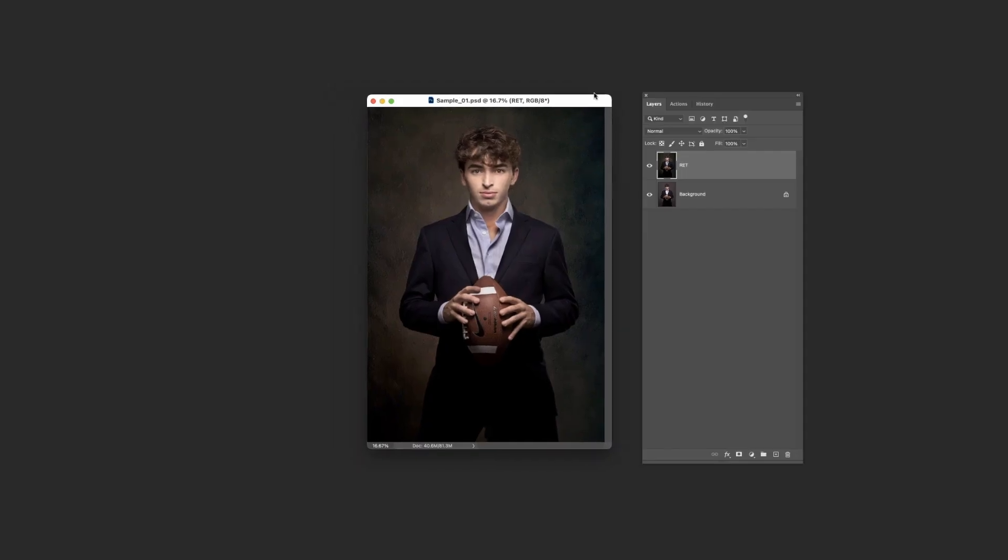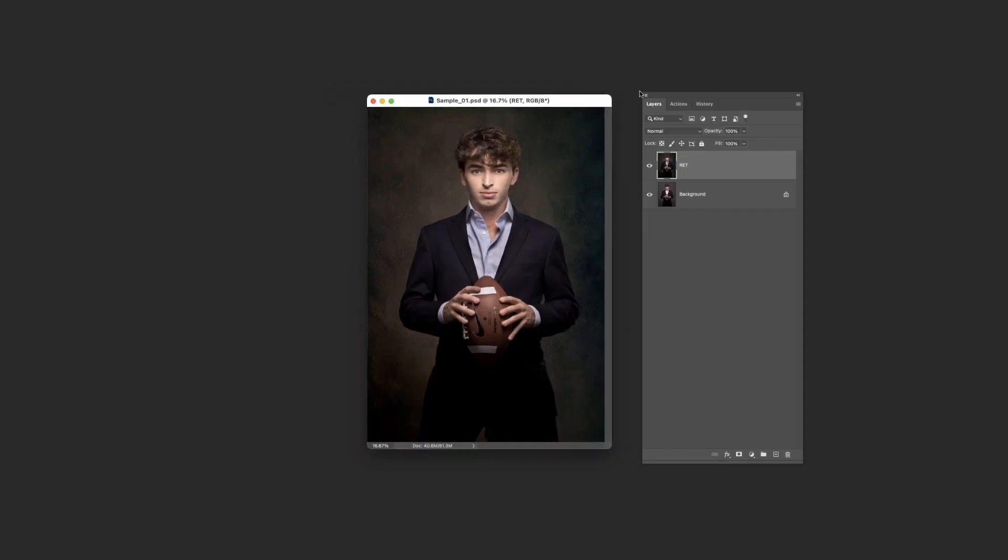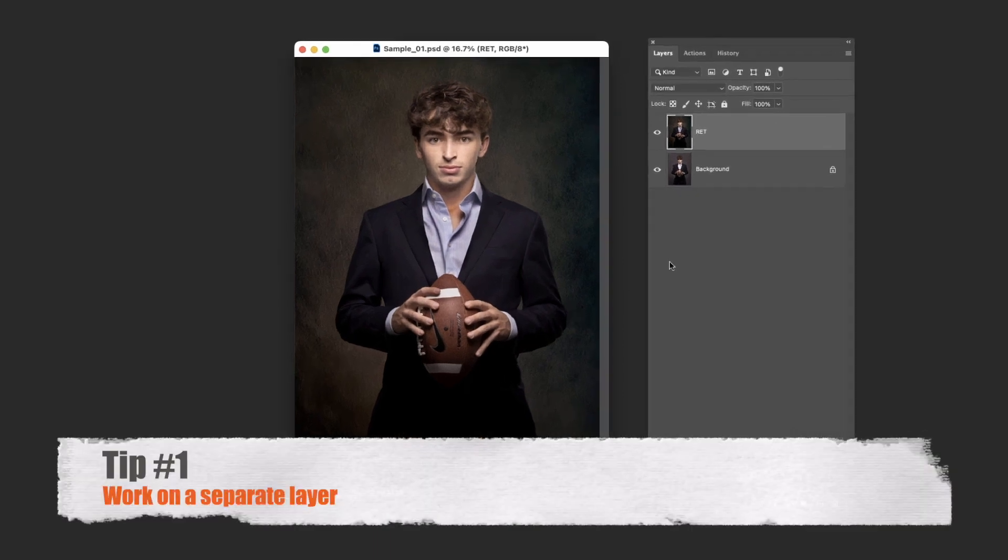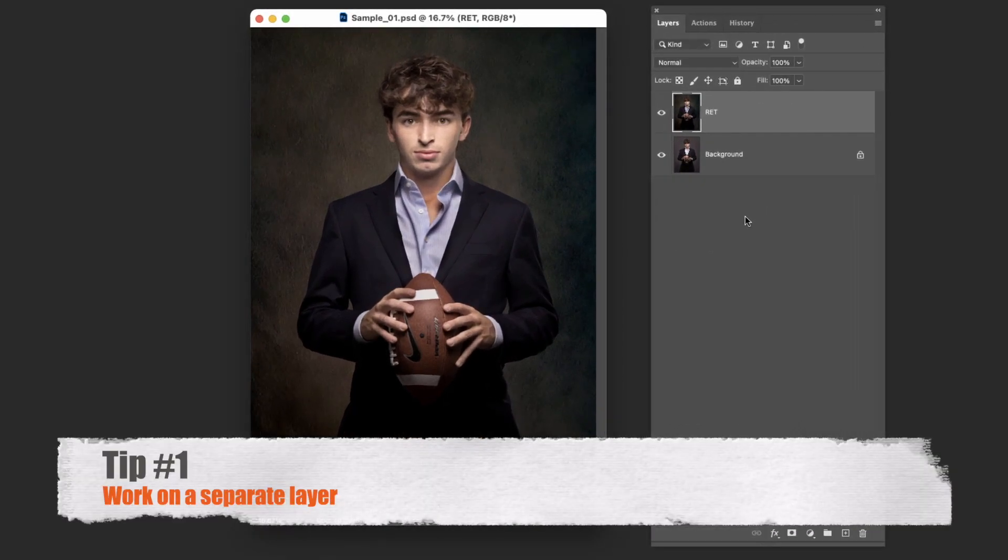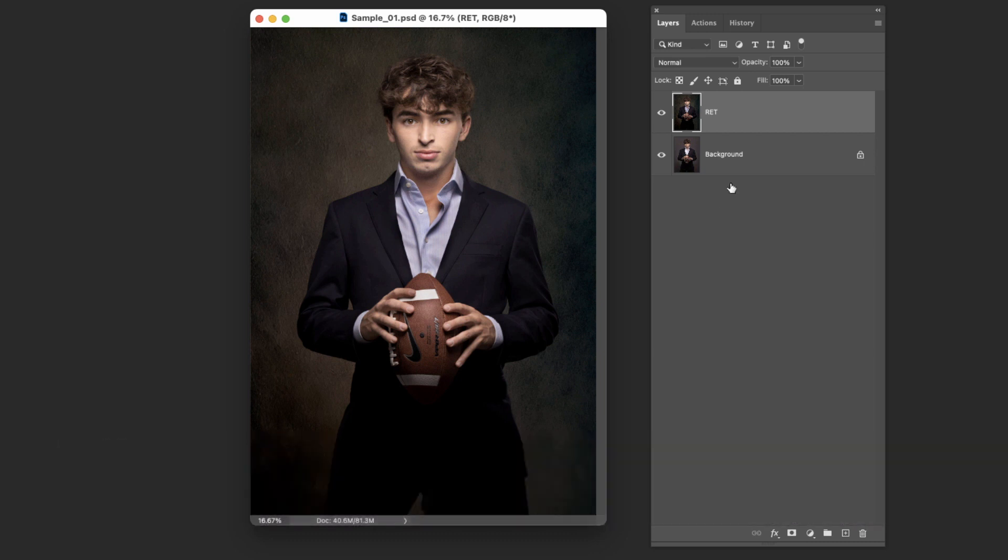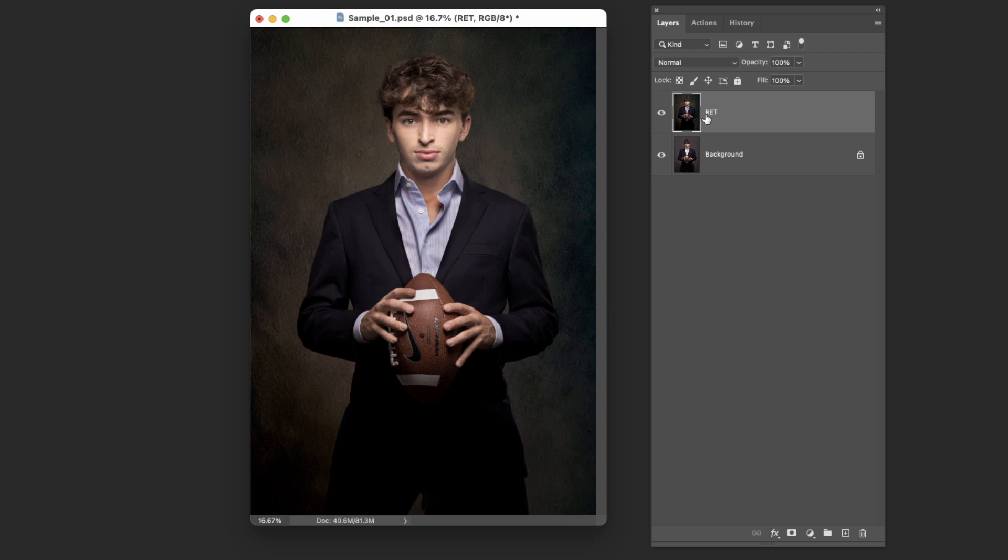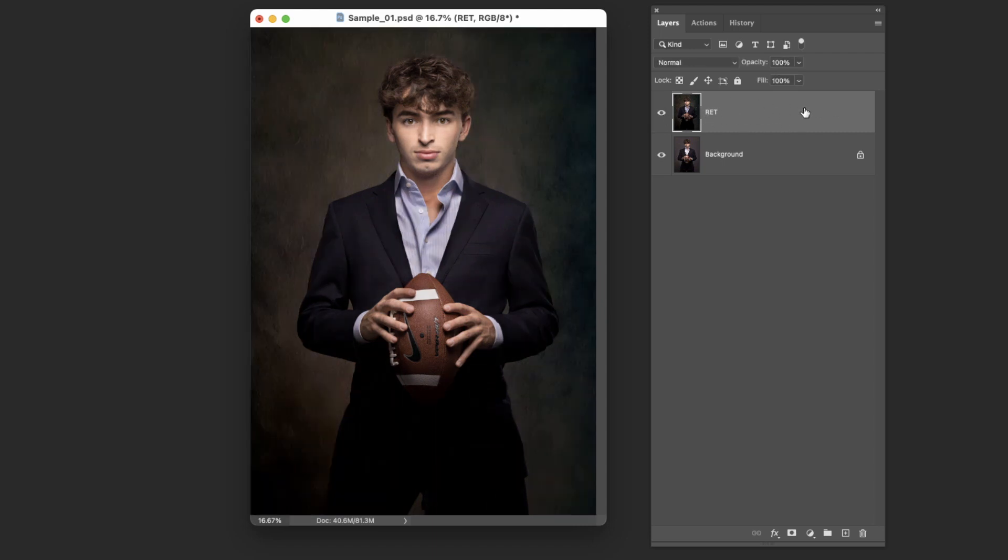Okay so here we are in Photoshop before we even jump into Luminar. I'm going to show you tip number one and that is always to work on a separate layer. I've got two layers here - below is the basic image and up here is all the work I've done to it. I don't want to do my Luminar on this layer because if I end up not liking it, I've lost all this work as well.